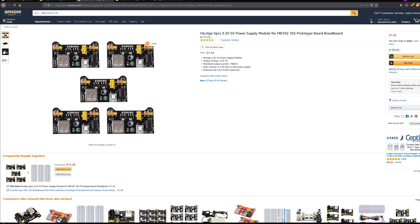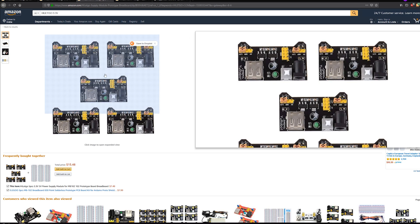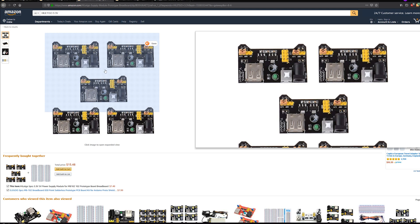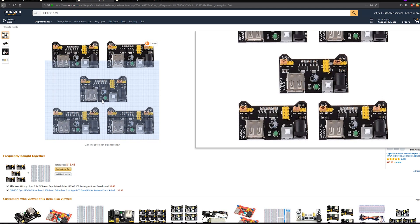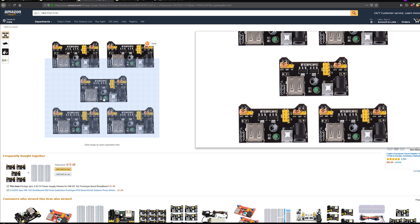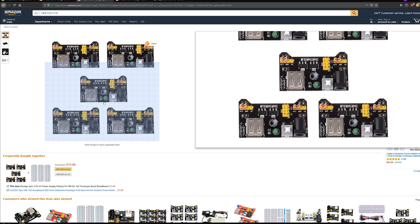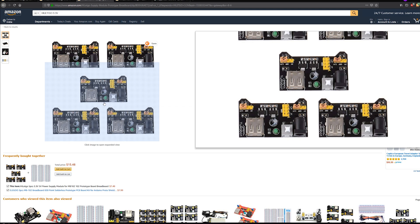And the last thing we will need is a Harlidgo 3.3 volt or 5 volt power supply module. Now this module is really nice, it takes an input of anywhere from 6 to 12 volts and then it converts it to either 3.3 volts or 5 volts depending on the jumper position. And it also has a USB output.